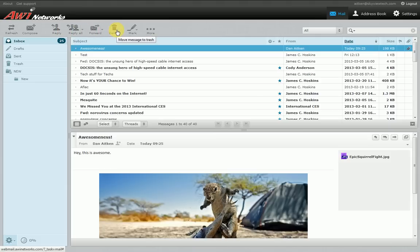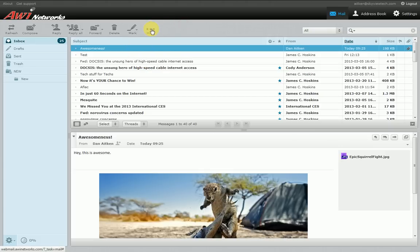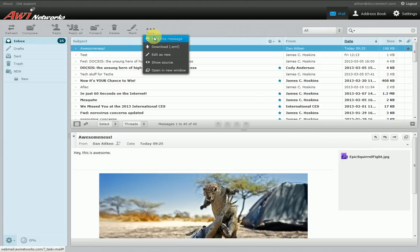Delete will delete the message and send it to your trash bin on the left. Mark will allow you to mark the message as unread or read. Flag or unflag it if you want to flag it for attention later. And more will bring up a context menu with additional options such as printing the message, downloading the message to your computer, editing as new, showing the source, and opening it in a new window.